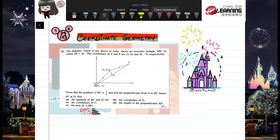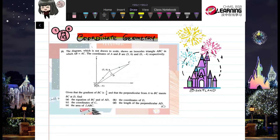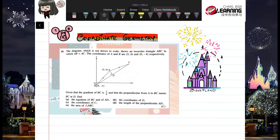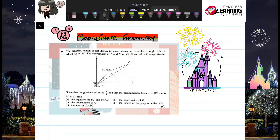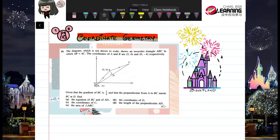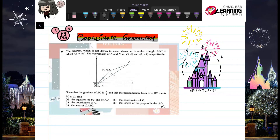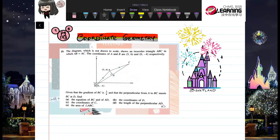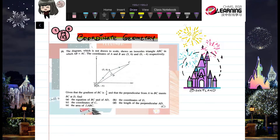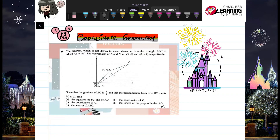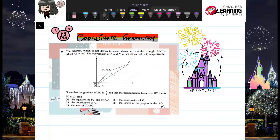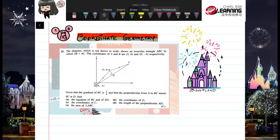The thing I want to show you today is the working. We need to learn how to write proper working because it involves a lot of coordinates, a lot of equations, and a lot of numbers. We need to write it down in a proper way where the examiner or I can see it clearly.